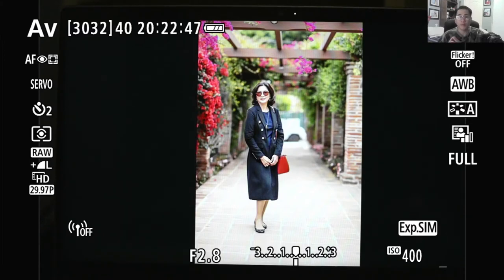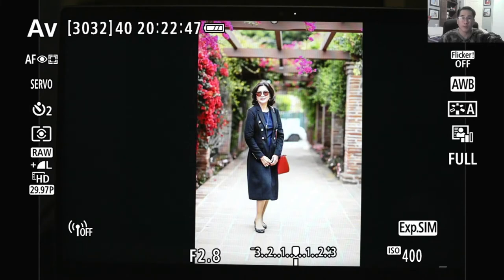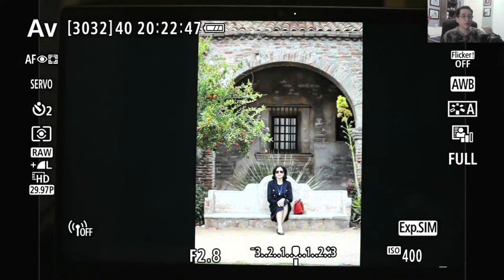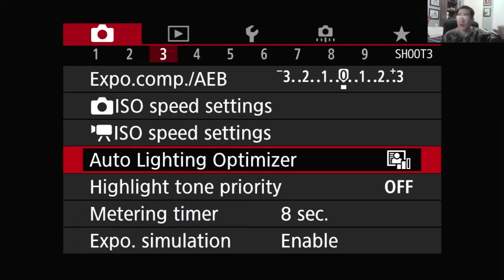I already had a video that talked about those, however it was part of the manual items. Today I'm going to just talk about these two filters and they are applicable to all of the Canon DSLRs as well as the mirrorless cameras. I'm using the Canon EOS R-P to show you. If you go to the red tab number 3, shoot 3 manual, you can find the Auto Lighting Optimizer and the Highlight Tone Priority.